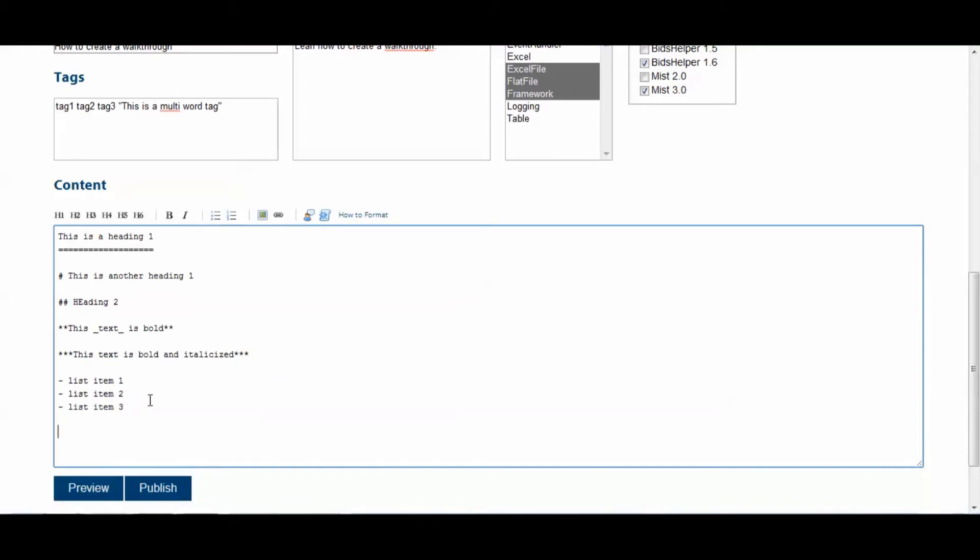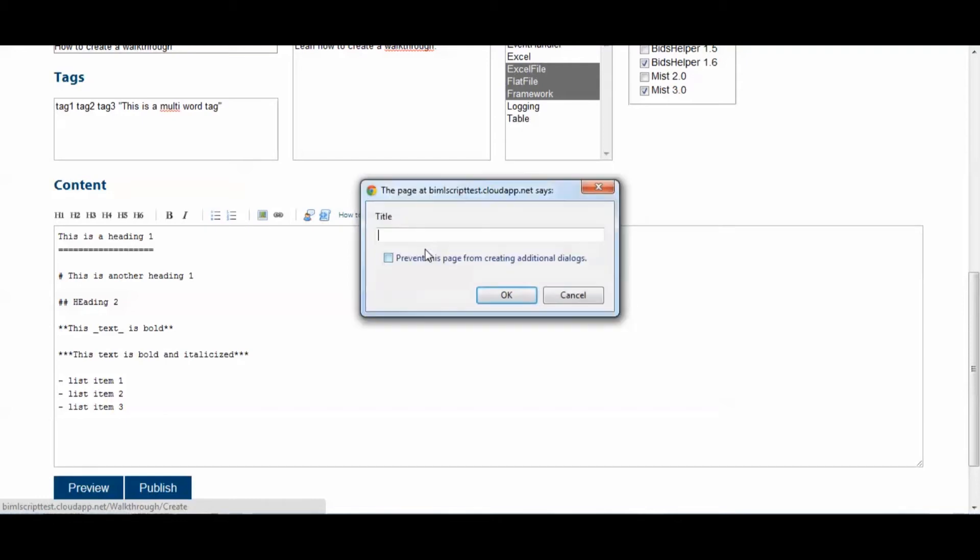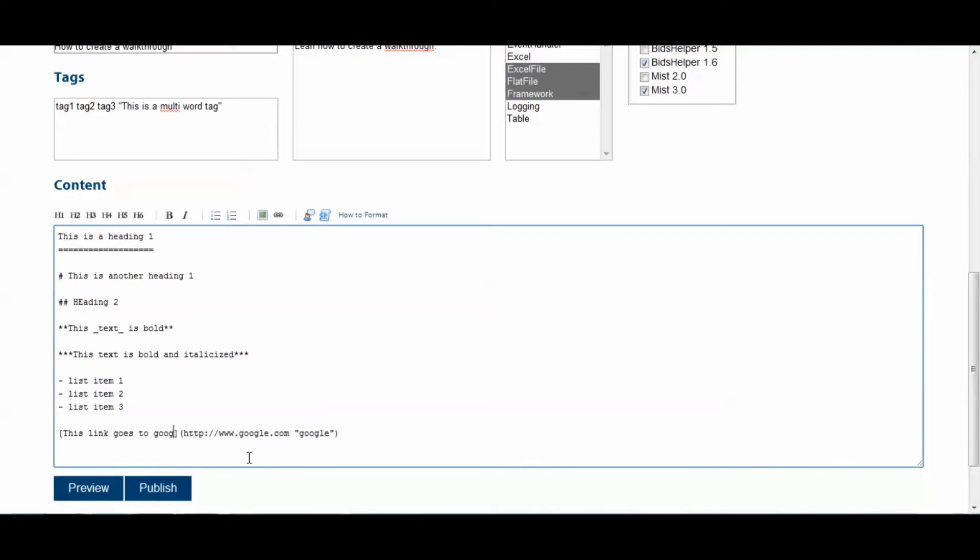All right, the next thing we'll do is show you how to create a link. So, you click the link button. Give it the URL. We'll make ours point to Google. We'll give it a title. We'll just call it Google. All right, and your link text goes here. And this is where you'll want to put your link text. So, this link goes to Google is what we'll call it. And that's what will show up to the users who are viewing your walkthrough.